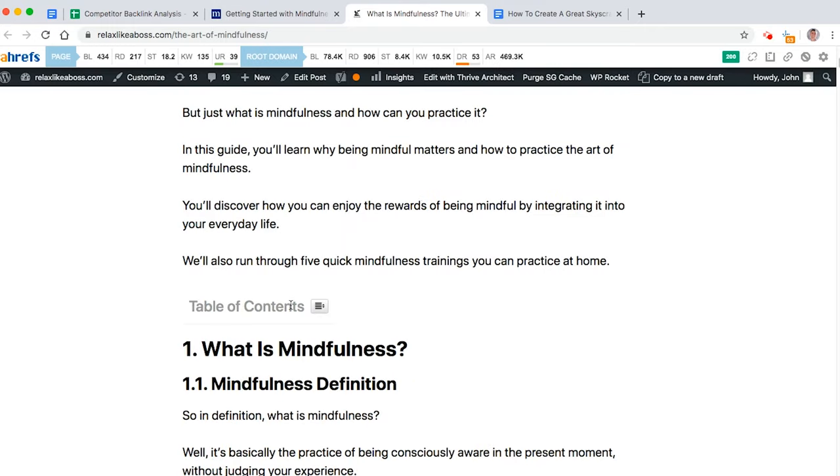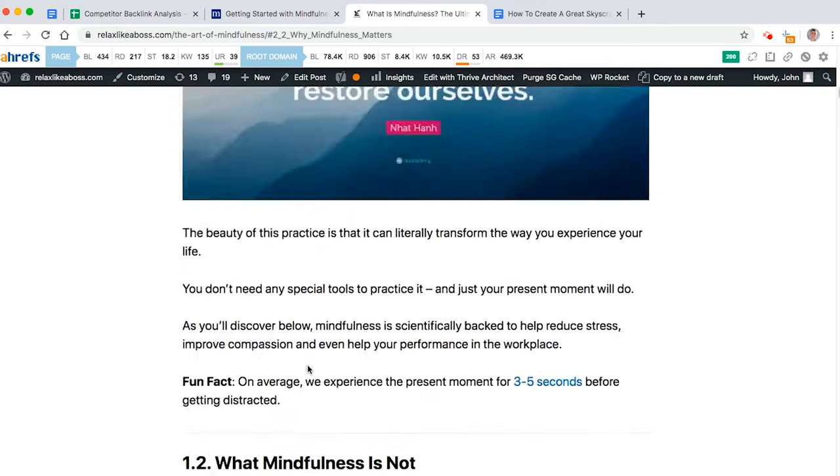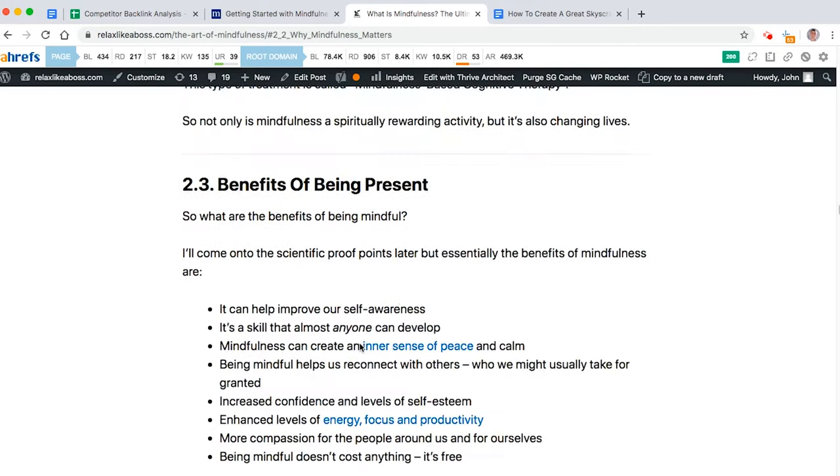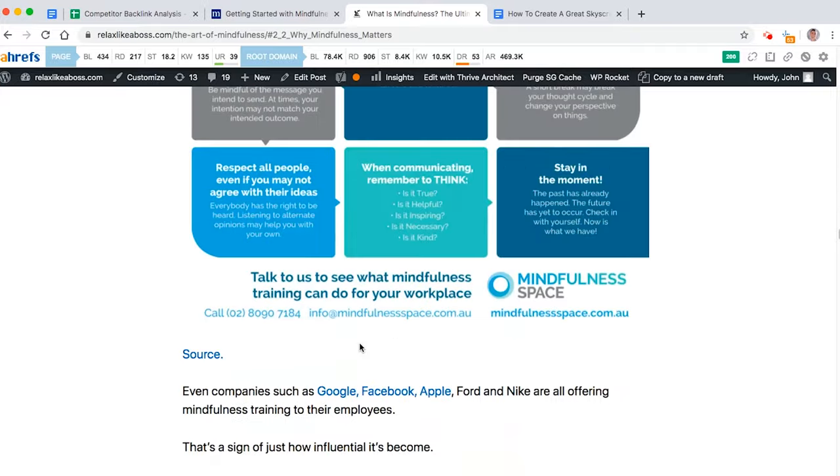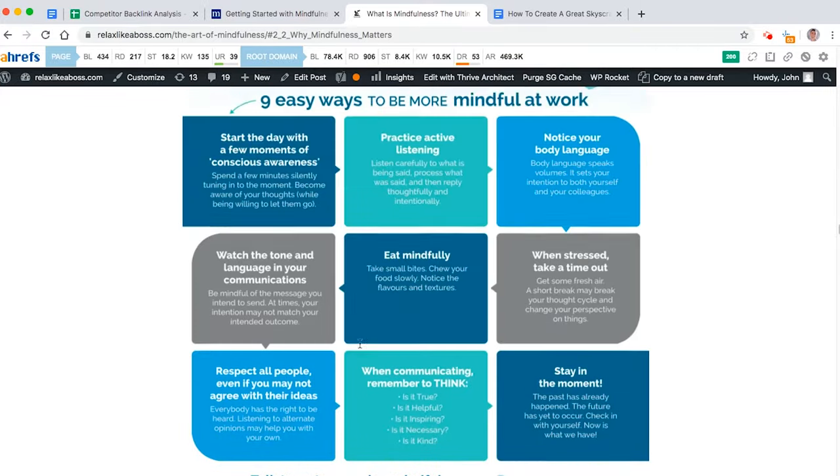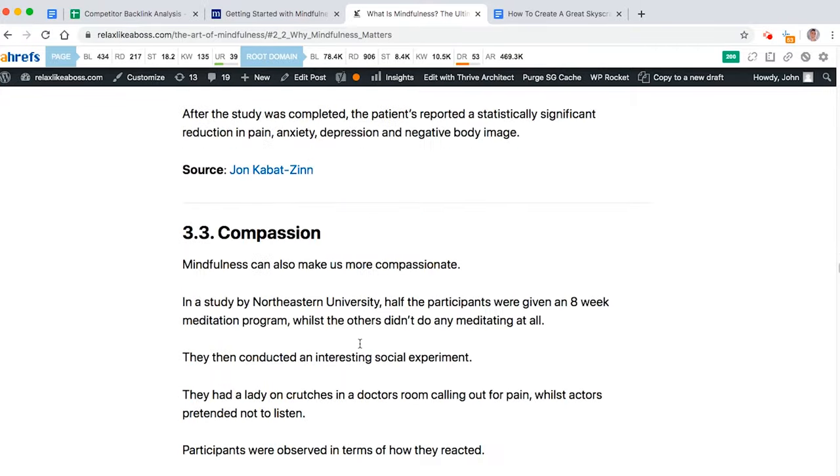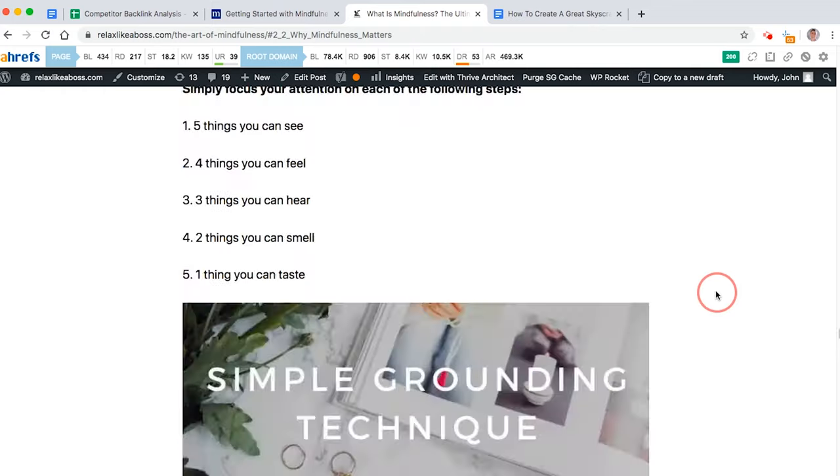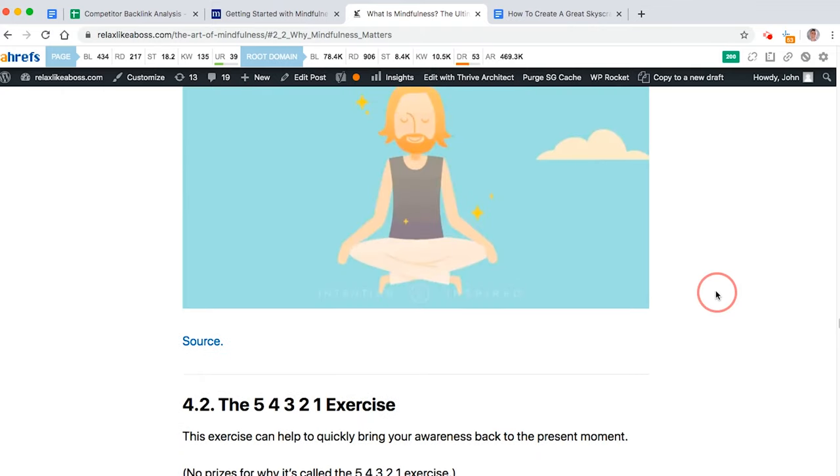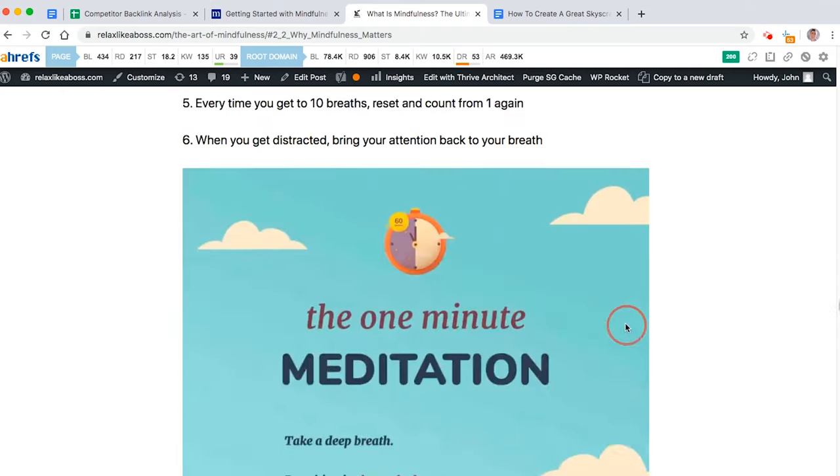And it's a bit easier to navigate. You've got the table of contents here. And as you can see, it's got so much information. It's got infographics. It's got loads of resources on there. It's very detailed. It's in-depth. It's got tons of meditation exercises.